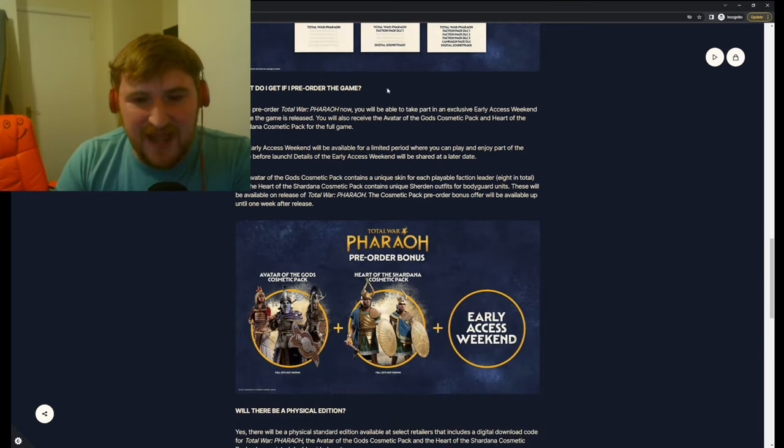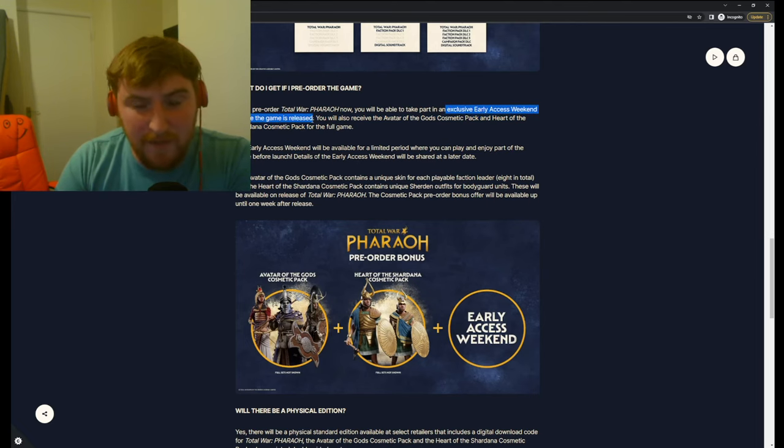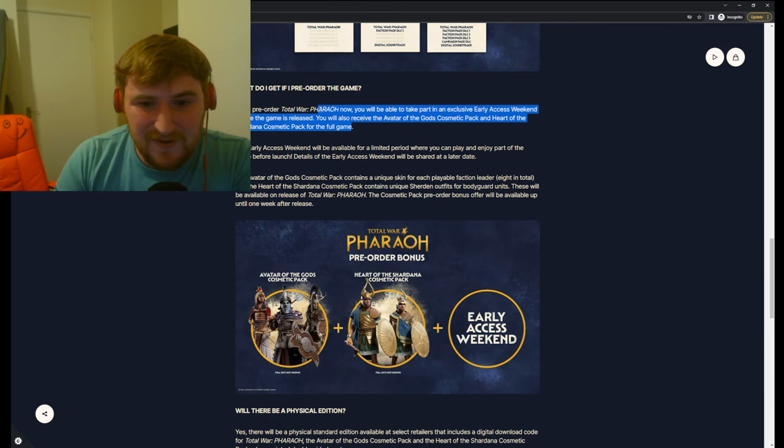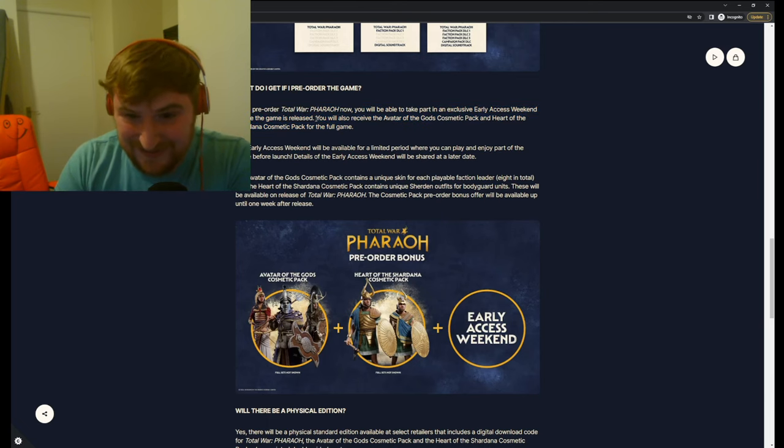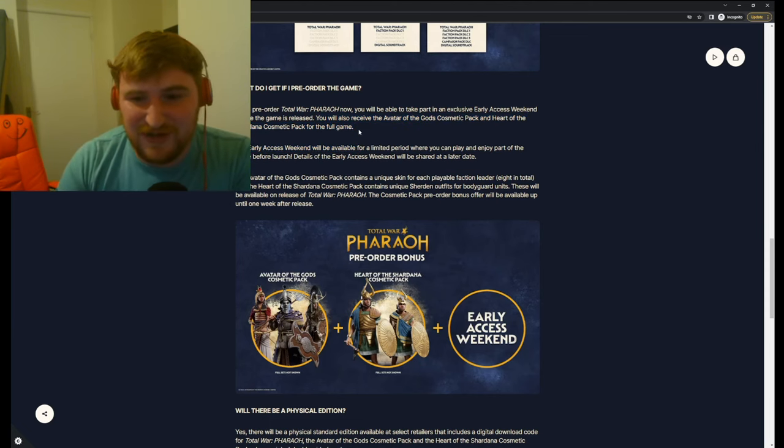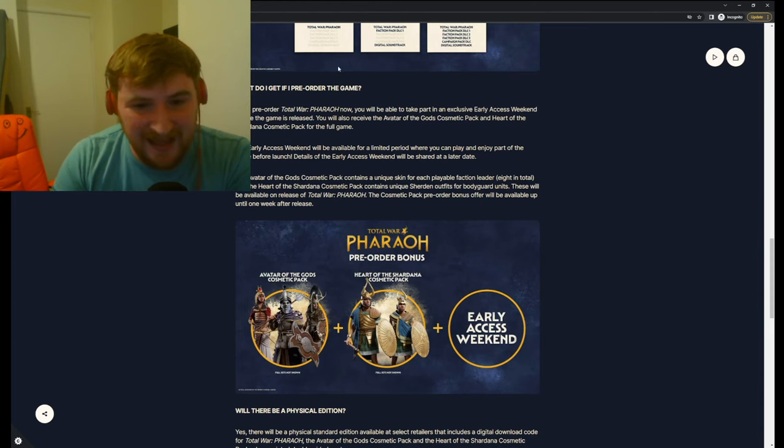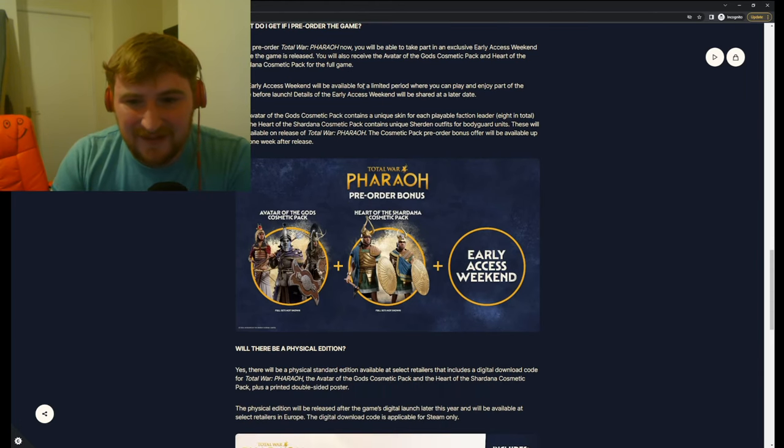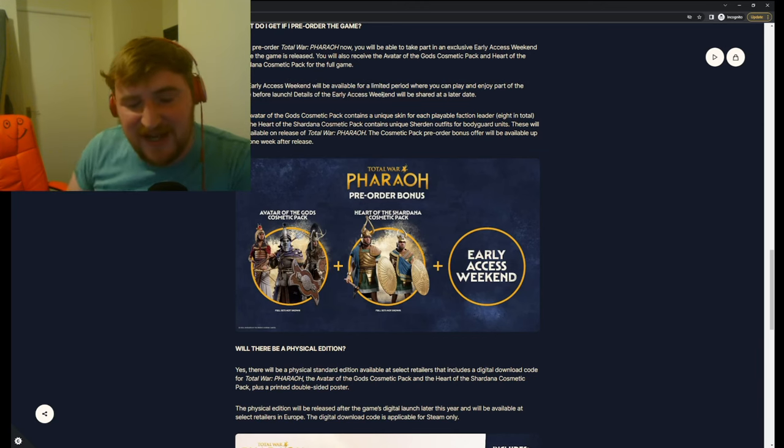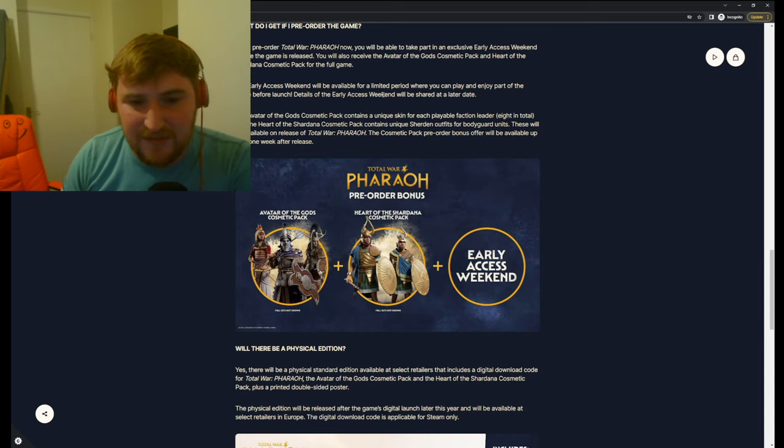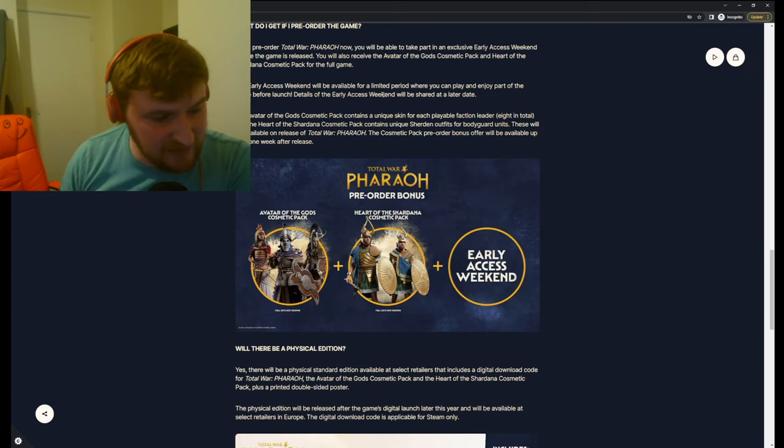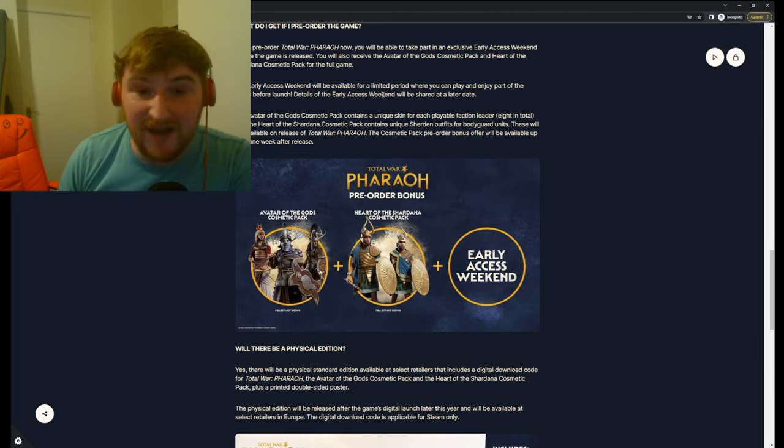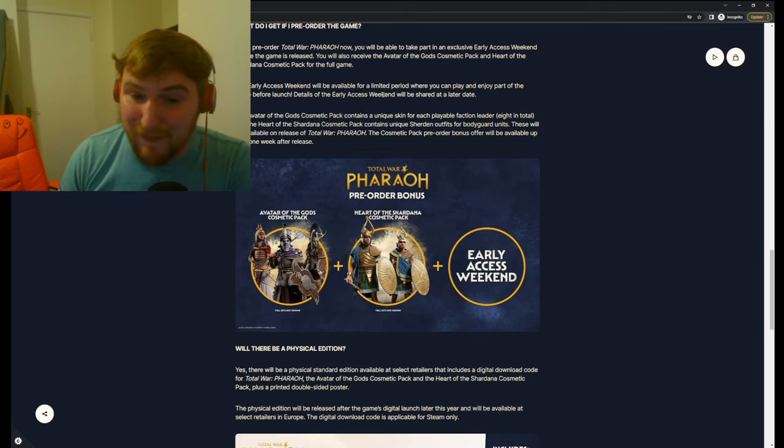What do I get if you pre-order a game? If you pre-order Total War Pharaoh now, you'll be able to take part in an exclusive early access weekend before the game is released, where you'll probably realize that you want a refund. So if you want to do that, please, if you do play it and it's not good, do ask for a refund from Steam. I do quite like that as an idea. I'll give CA some credit here. I'm not a fan of pre-ordering games. I'm not going to sit here holier than thou and pretend that I've never done it. I 100% have done it. The last pre-ordered Total War game I pre-ordered was Rome 2. So that is why I don't pre-order Total War games anymore.